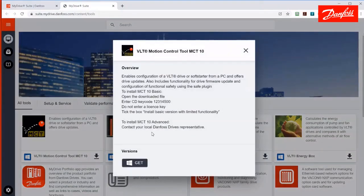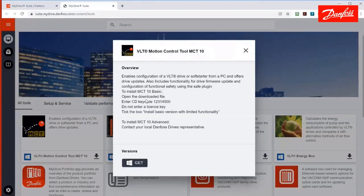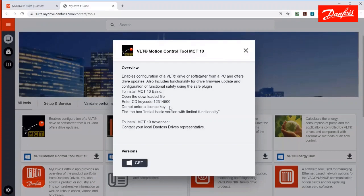If you click the upper portion of this box like I'm going to do, it's going to give you some instructions on how to install it after the download is complete. There will be two boxes. One will be where you're asked to enter the CD key code, which is shown right here, 12314500, and another box asking for a license key. You do not need the license key if you click the box that says install basic version with limited functionality. The limited version does have some limitations that I can try to point out in the video, although most users find it totally suitable.